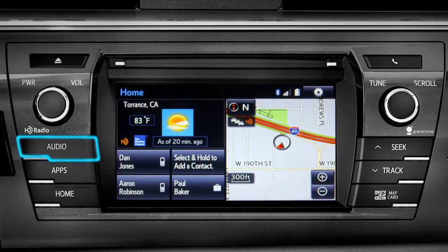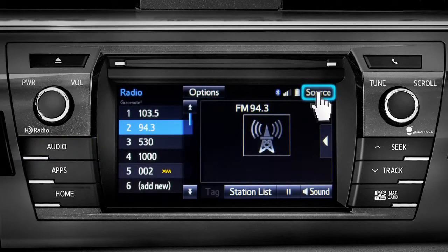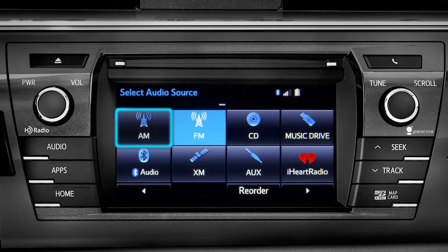Pressing the audio button will bring up the audio screen for the last source that was playing. To change, tap the source button in the upper right corner, then tap the icon for the new source you want to listen to.